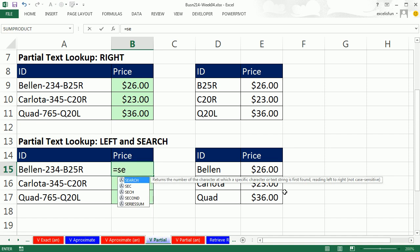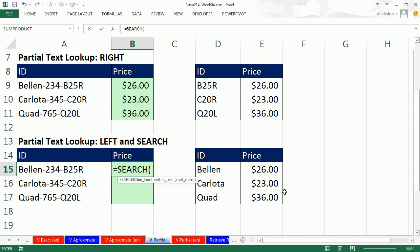SEARCH is straightforward. You tell it to look for some character within a larger text string, and it will tell you the position. Notice one, two, three, four, five, six, seven. The seventh position is our dash. Down here, it would be the fifth position. That's what SEARCH does. So find what text? Double quote, dash, double quote. That's what's called a subtext string,